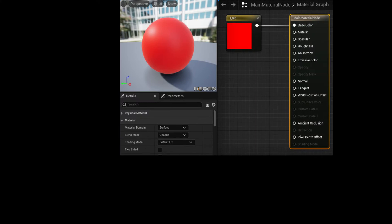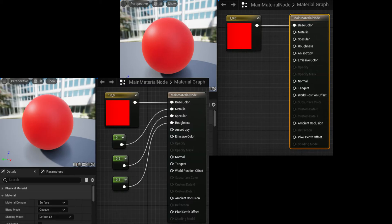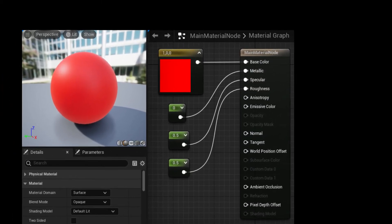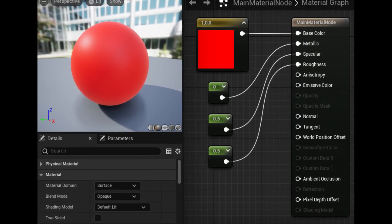By changing the values, you can alter the appearance and surface properties of the material. In the third image, the Roughness value is changed from 0.5 to 0.07, and the material appears more polished. Changing the values in the Constant 3 Vector to 0, 0, 1 makes the base color blue instead of red. UE5 uses a physically-based rendering workflow for materials, meaning materials closely approximate the way surfaces interact with light in the real world.